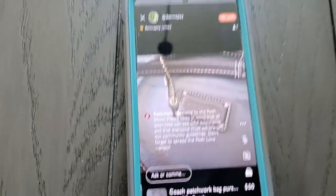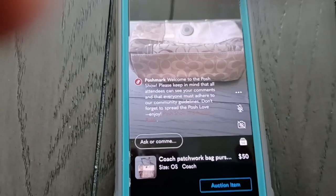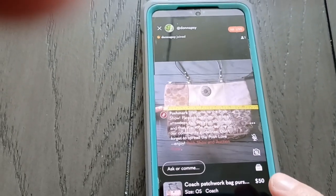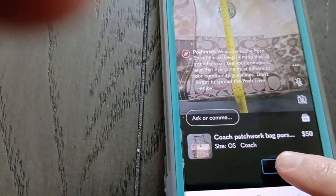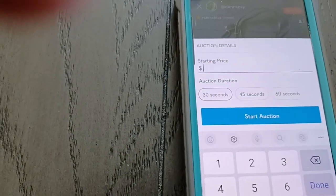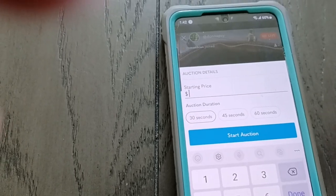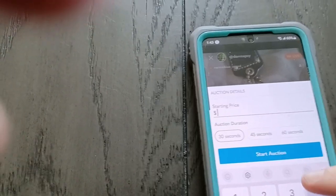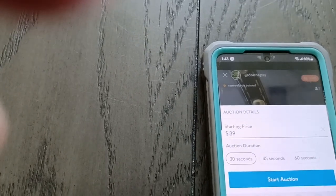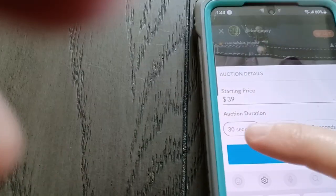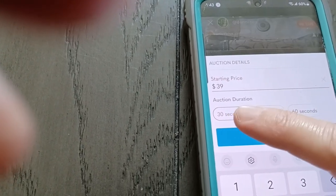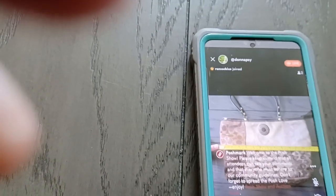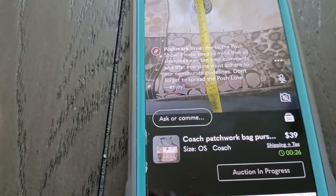I'm going to try to sell this, but not at the $50 I have it listed for. When you're auctioning items, you usually pick a lower price than what you have listed in your store. Click Auction Item and you can pick whatever starting price you want. Some items I go very low — I do a lot of $8 starts. For this item I'll give a discount but not go too low. You can also pick how many seconds you want for the auction. We're going to do a 30-second auction.